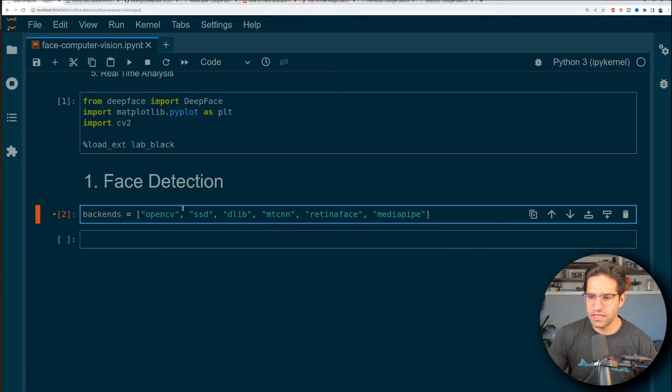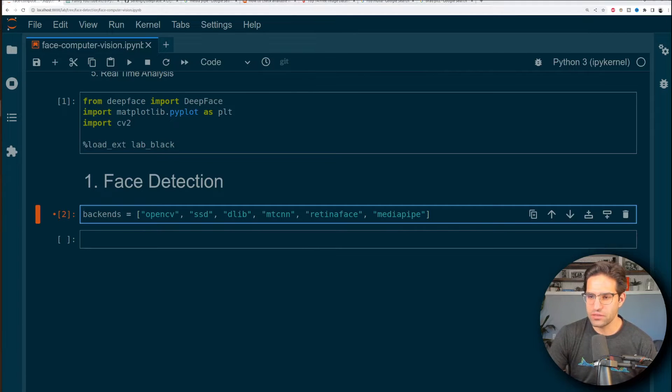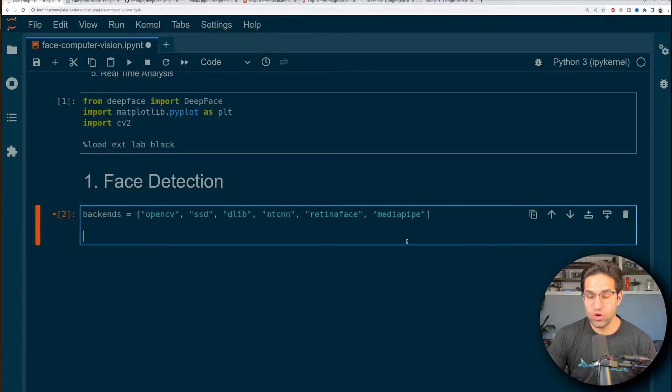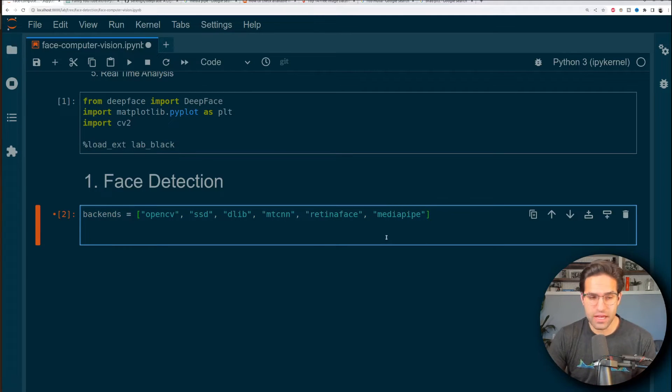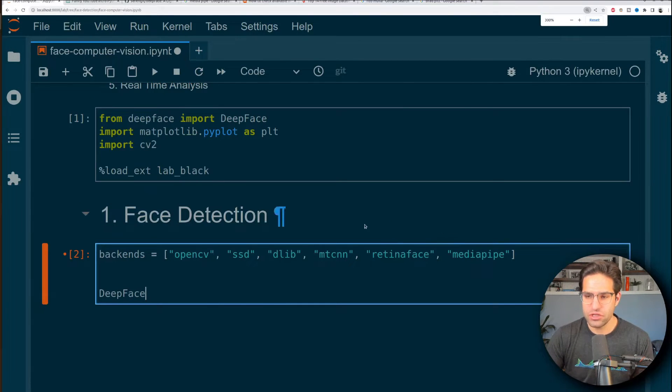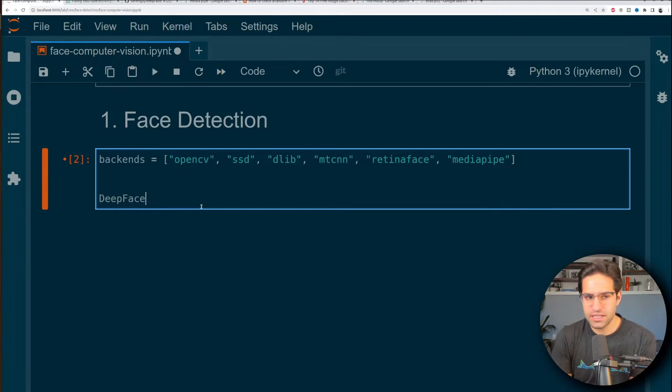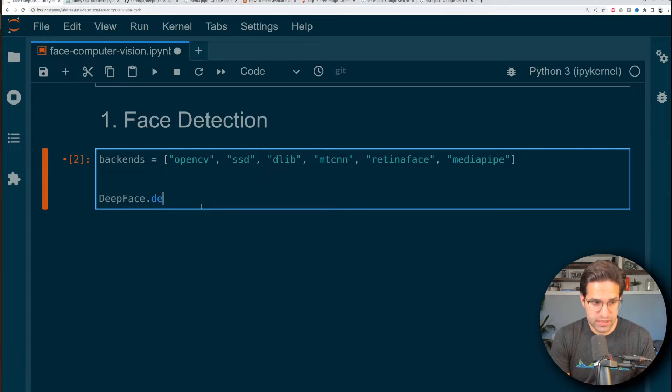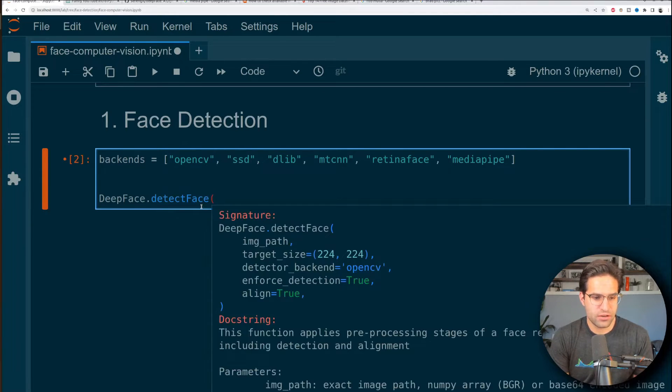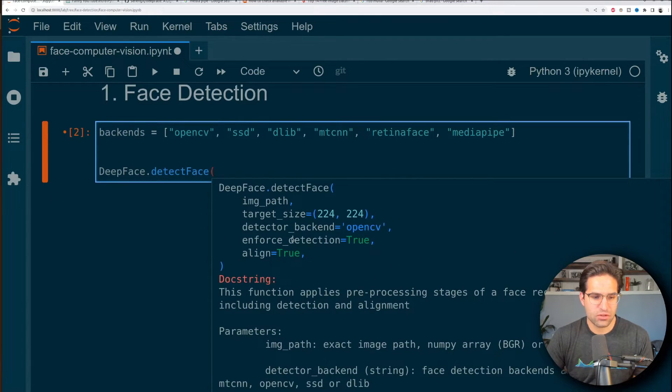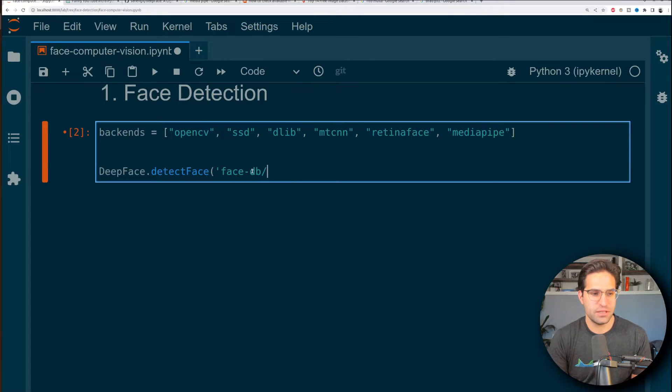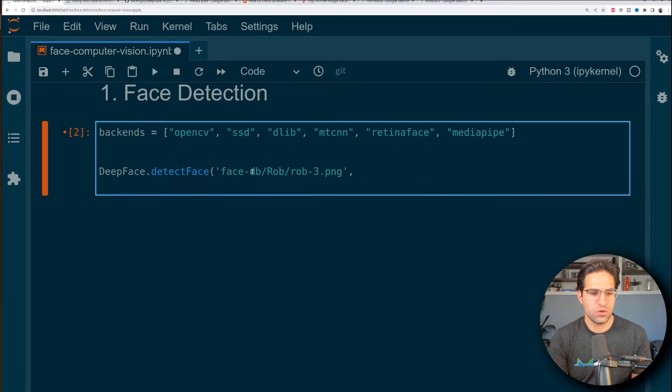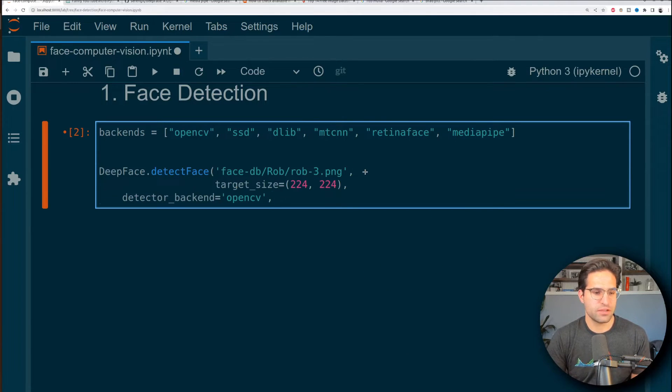So I'm going to import this list of backends. These are all the different backends that DeepFace has for us to be able to use and when we're using each of these functionalities we can provide it a different back end and if the back end does have that functionality it'll be able to run. But pretty much everything we're going to be running is using this DeepFace object. So in order to identify faces all we have to do is run DeepFace.DetectFace and you can see here it's looking for an image path and then it also has a target size. So for our image paths let's just give it this face db and give it one of these pictures of me.